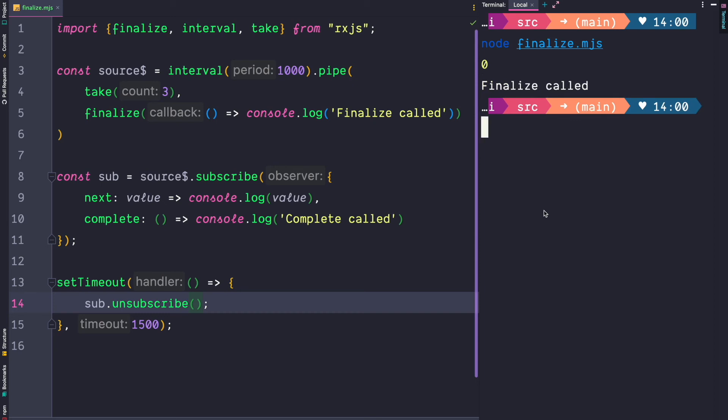Finalize is a great operator to perform some teardown logic. It's called whenever an observable emits a final value. Final values are either a complete call, an error or an unsubscription.